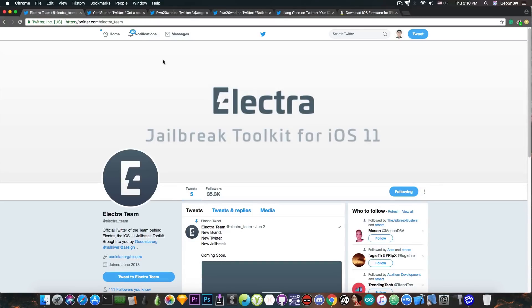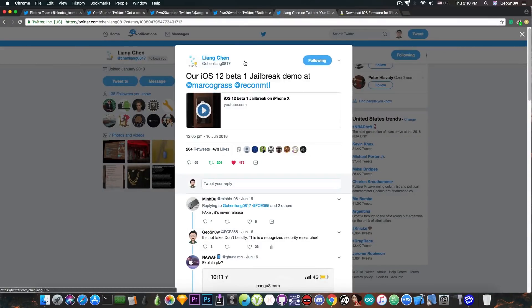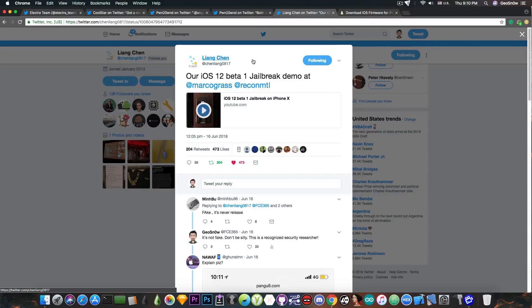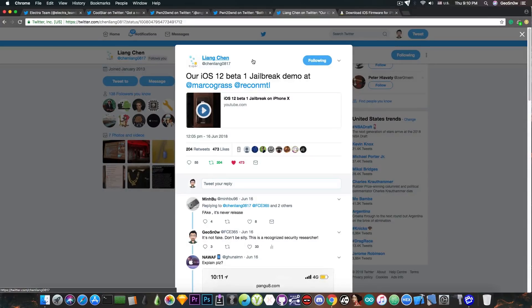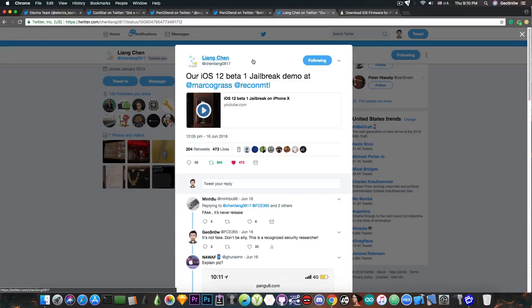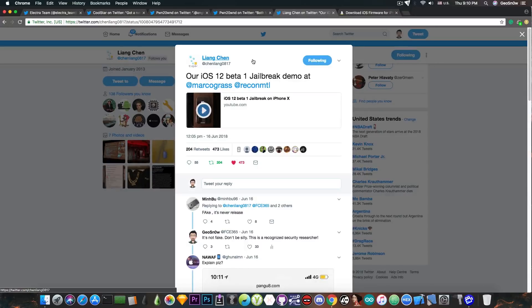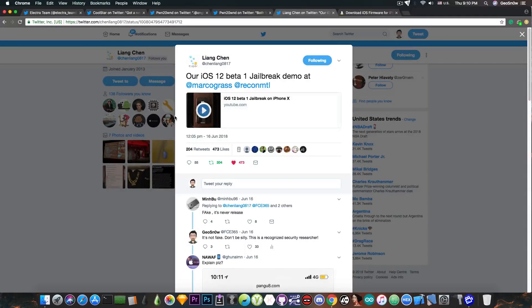In other news, iOS 12 also looks good. If you remember, LionChan has actually managed to jailbreak it and they presented this jailbreak here on their Twitter profile. It's KinLab, and LionChan is part of KinLab. They said "Our iOS 12 beta 1 jailbreak demo" and posted this video. Why is this important?